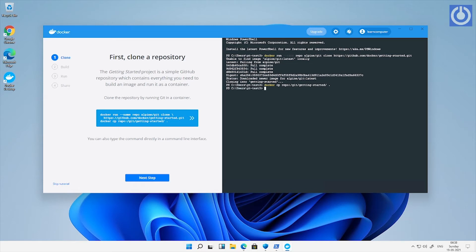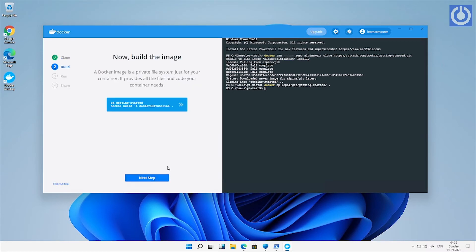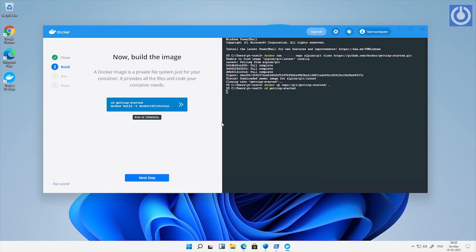After the command has been completed, click next step. Second step is to build the image. Here is the command for build image of downloaded git repository. Click on the code button, it will automatically run on right console and build image.